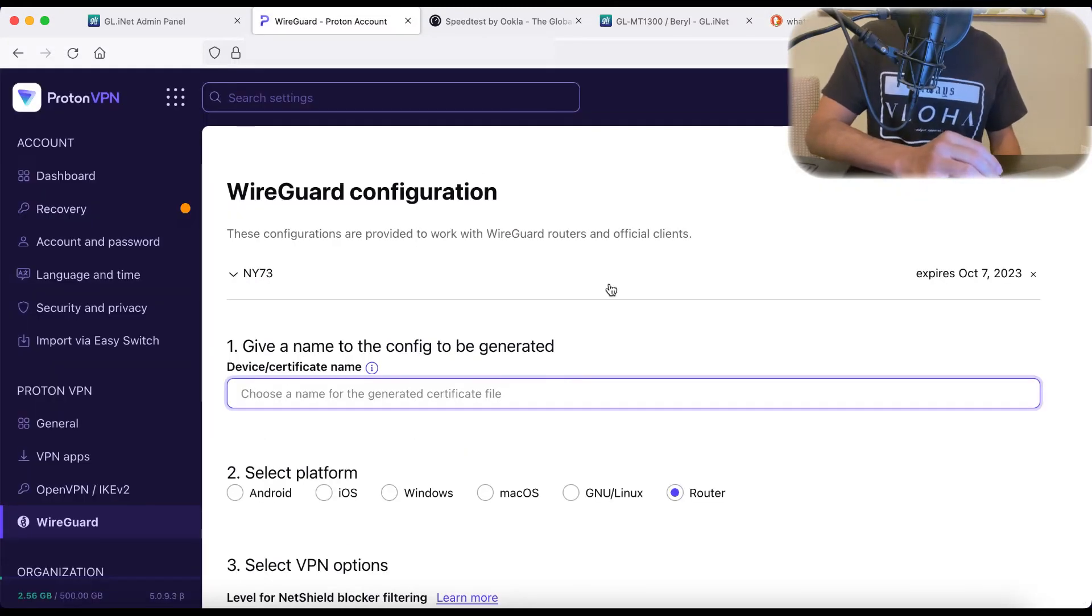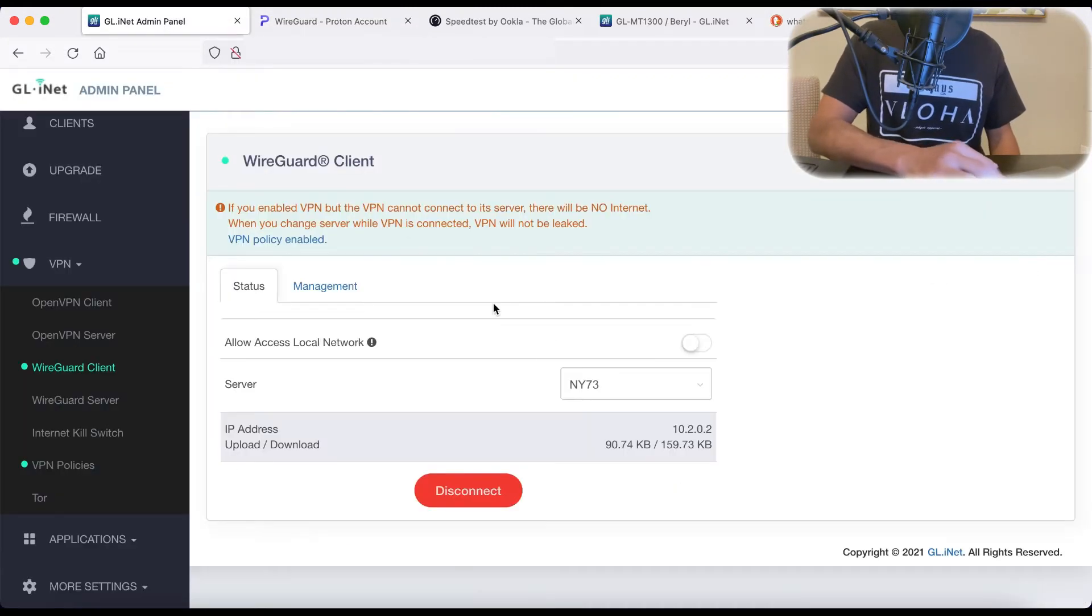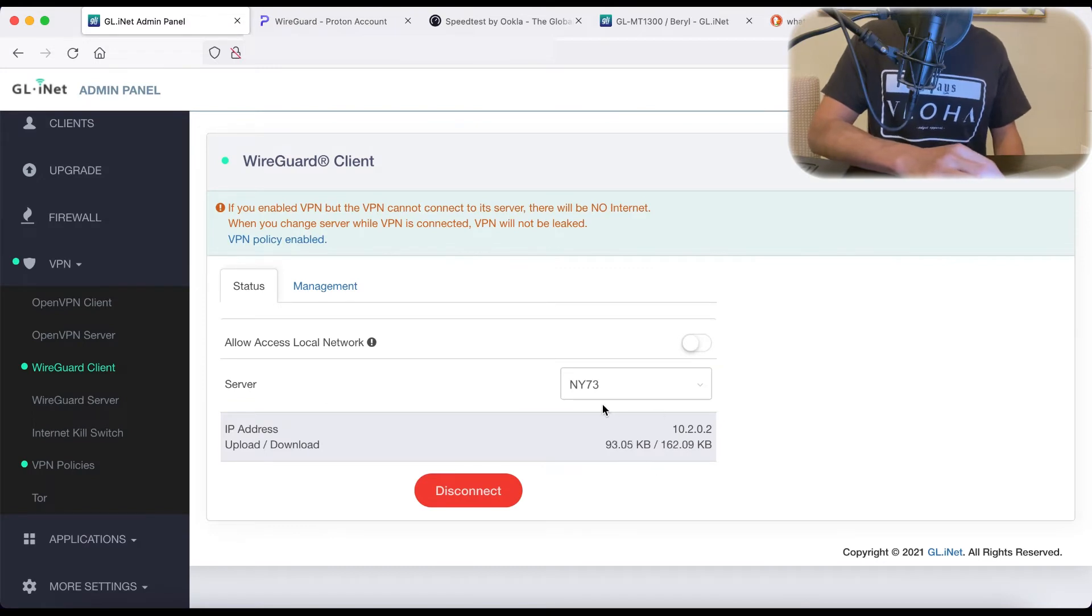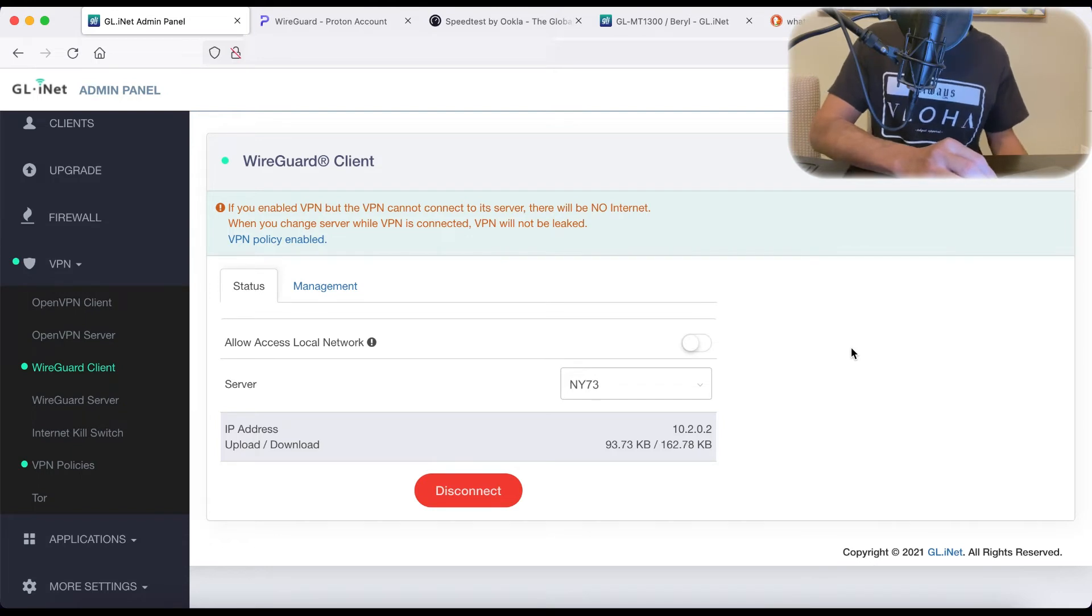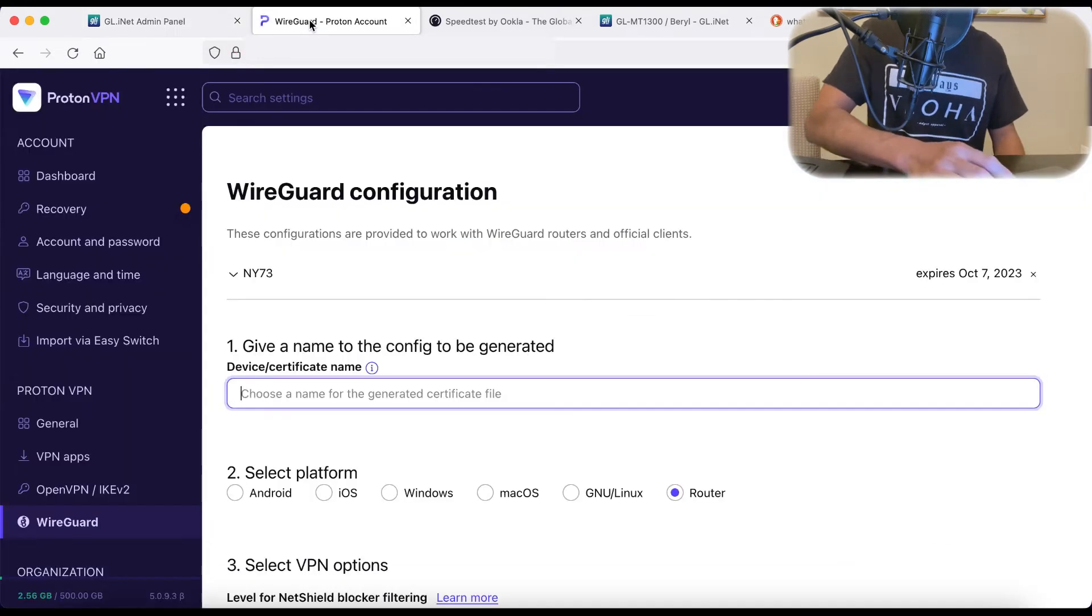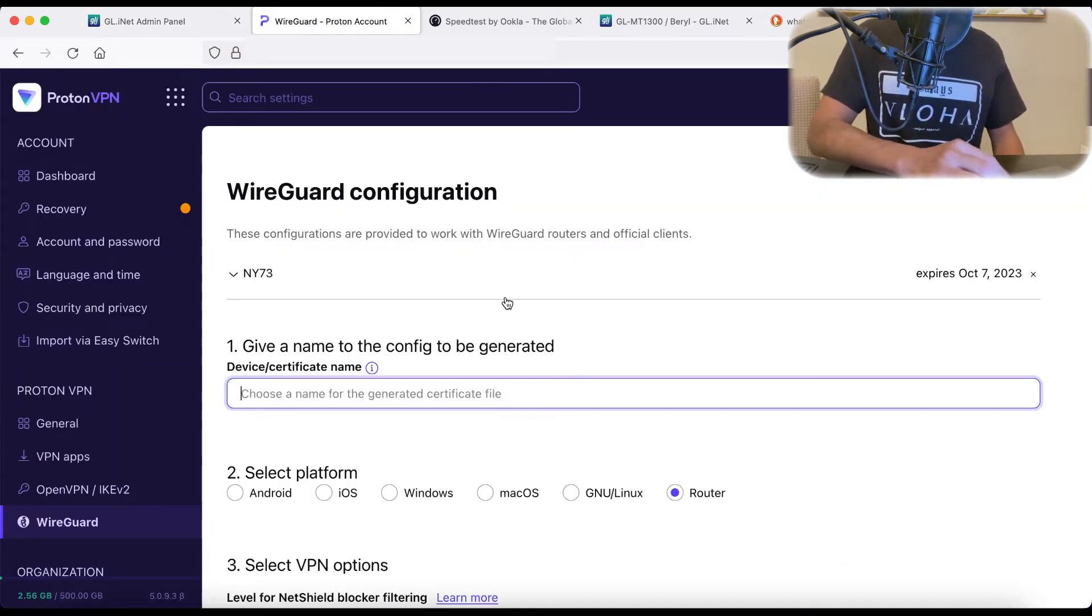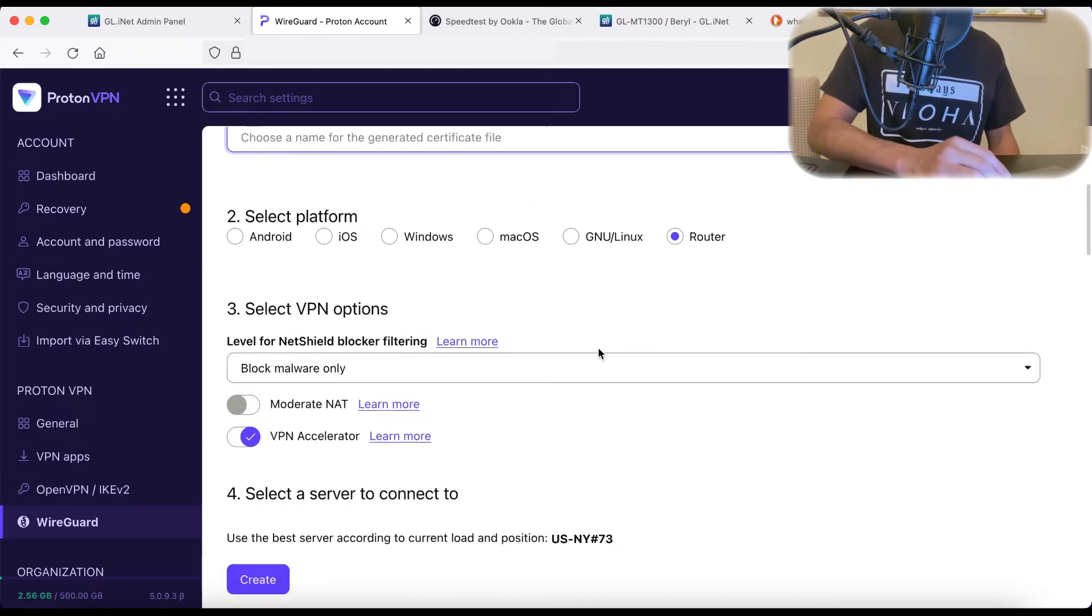We can actually create multiple VPN servers in here. So let's say that you want a server near you, but you also want a server in Switzerland as well.